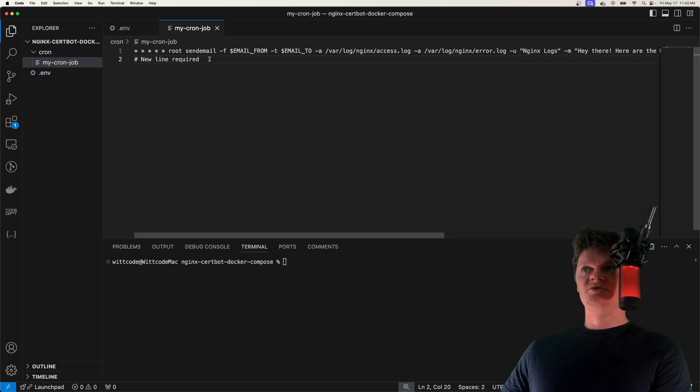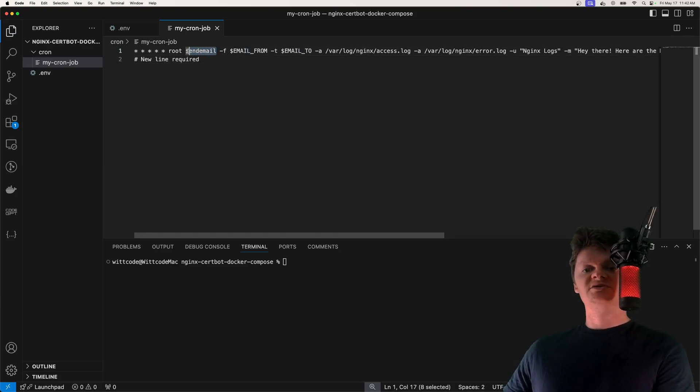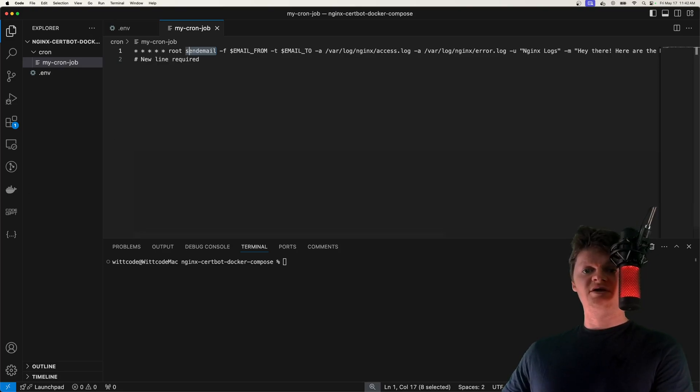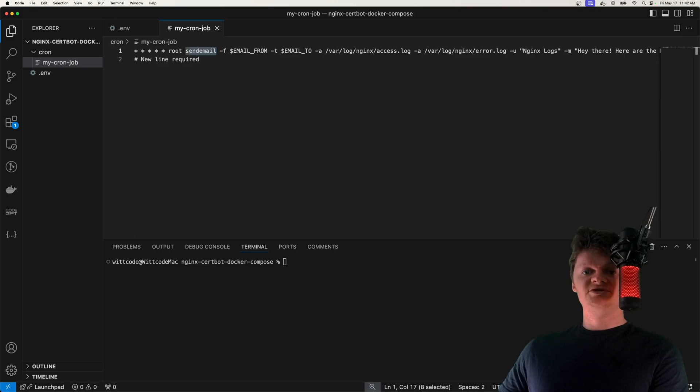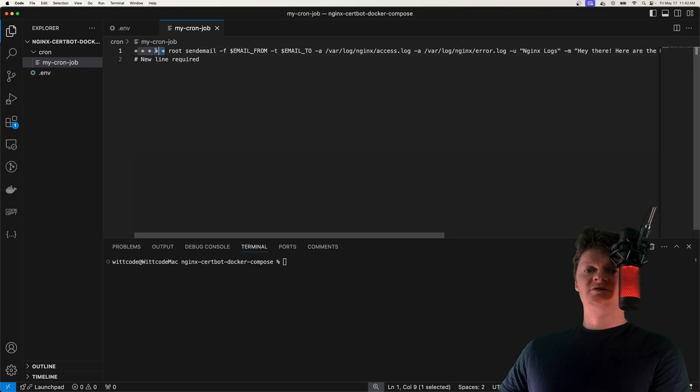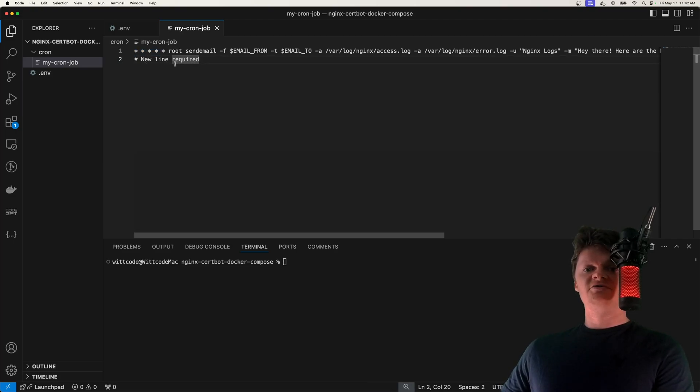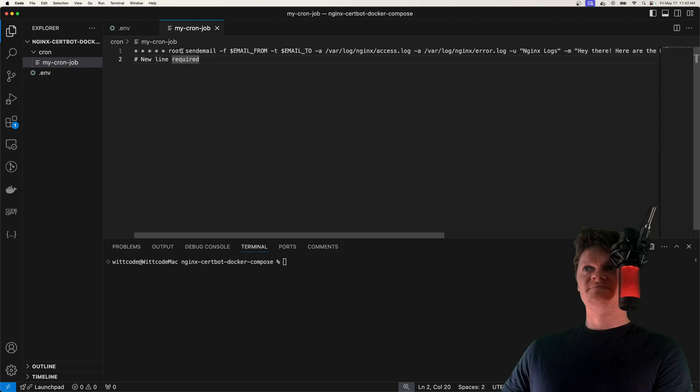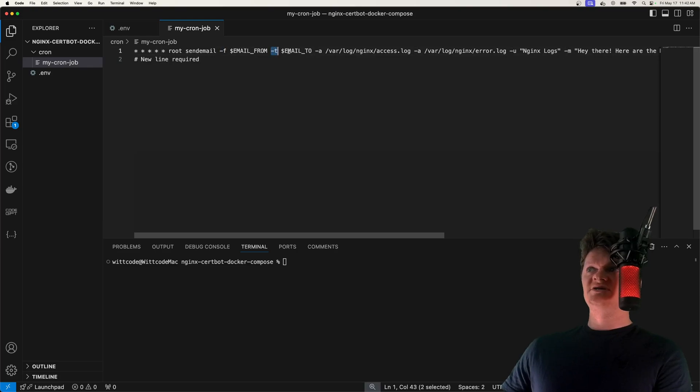So the way we're going to be sending emails is with something called send email, which is a lightweight SMTP email client. And as I said earlier, we're also going to be using a Gmail account for this demonstration. But what we're doing here is we have a Cron job that will run at every minute. Of course, you'll want to configure this for your own use case because every minute in production would not be very good. Then we have our send email command. We have dash F, which is the email address of the sender, dash T, who the email is from.